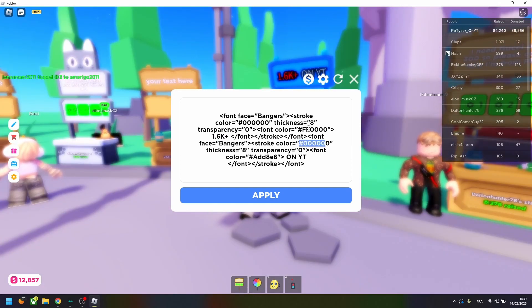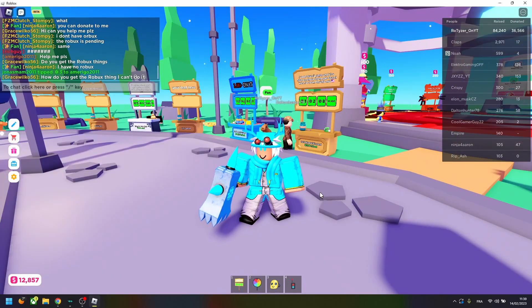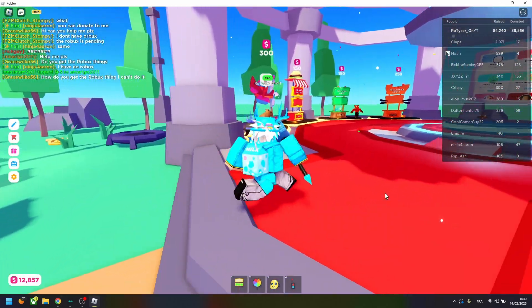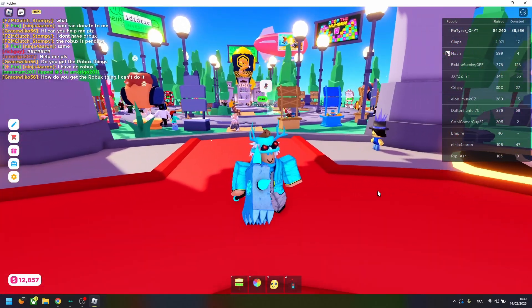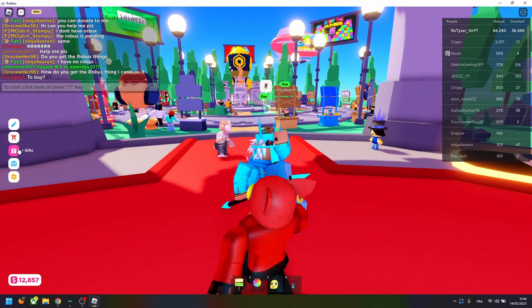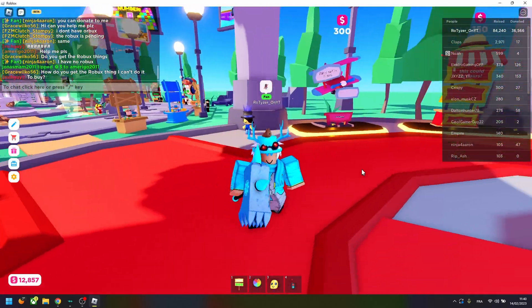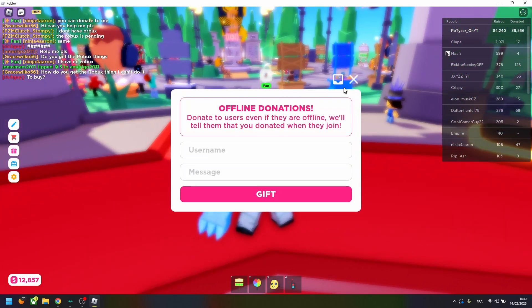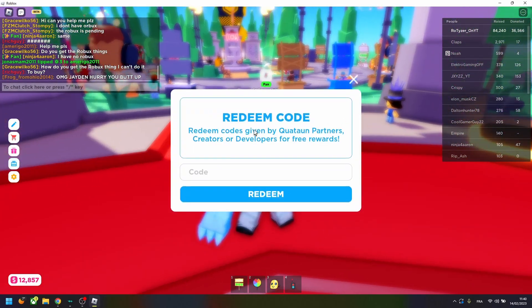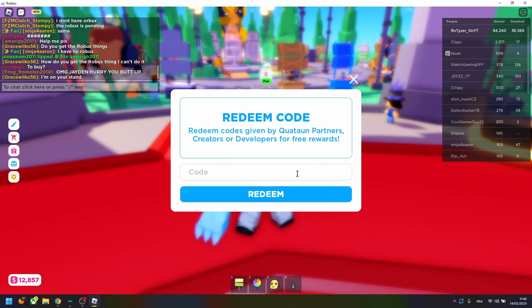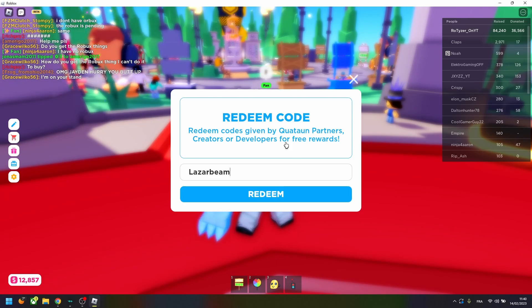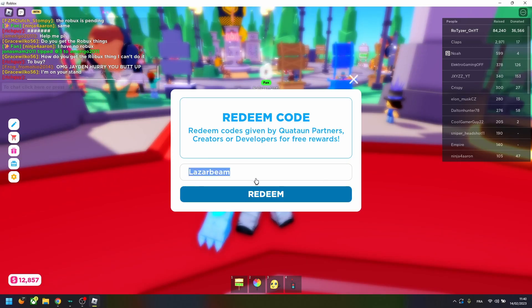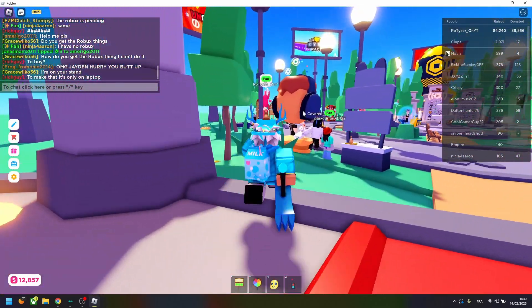So the next step is a step that not all people can do when you're starting, but let me give you some things to start better in Please Donate. So first, there is codes in Please Donate, right here in Redeem, and you can redeem codes like there is LaserBeam, which I'll put in the description and the comments.